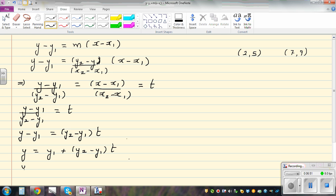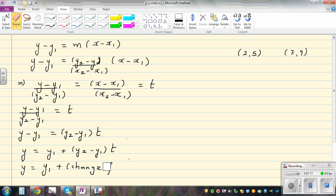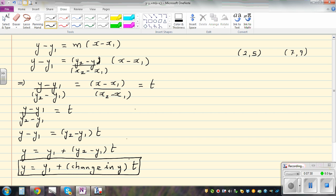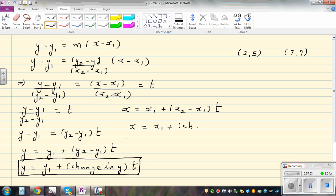Now if you want to write this in a general form — this works when you've got a gradient and a point. You can use this formula to write the equation in parametric form. So y equals y1 plus change-in-y times t. The same way, you can write: x equals x1 plus (x2 minus x1) times t, which is the same as x equals x1 plus change-in-x times t.